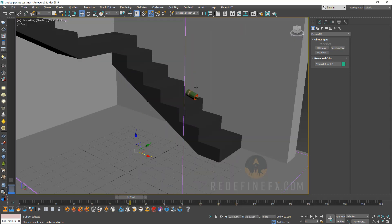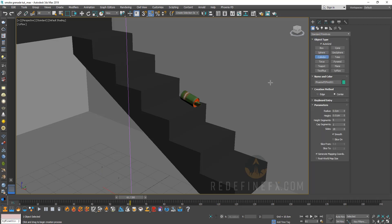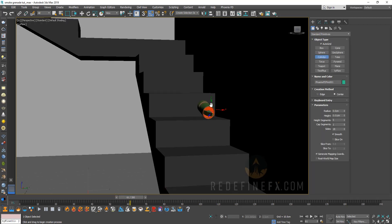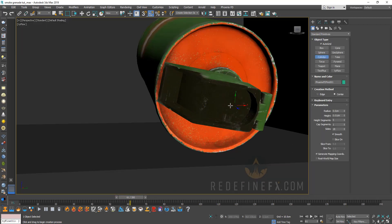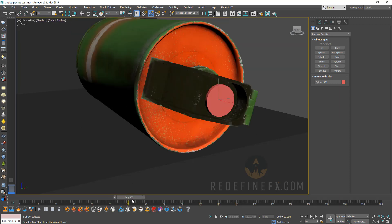Now we need to create an emitter. I'll go back under standard and create a cylinder. The smoke will be coming roughly from here, so you can just make a cylinder right on top. Don't move anything, just click link and link the cylinder to the grenade so they're moving together. We just need to make sure that the smoke will be coming only out of this top polygon.